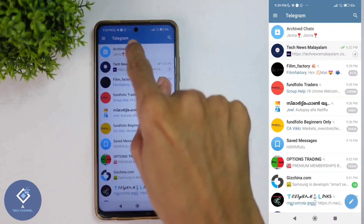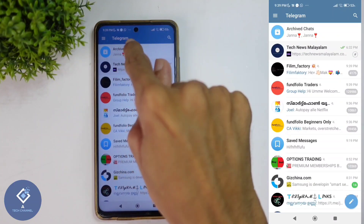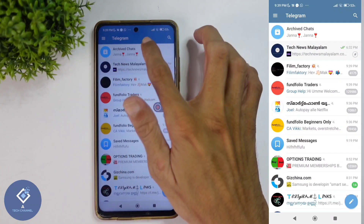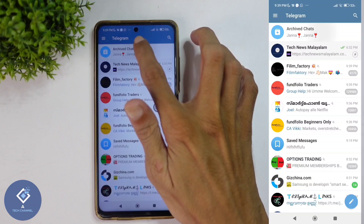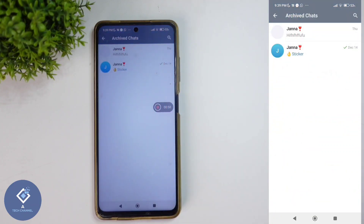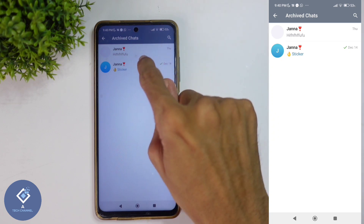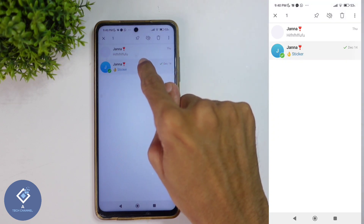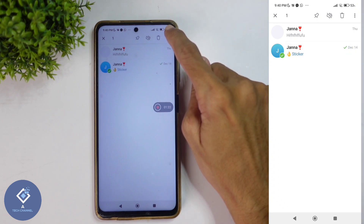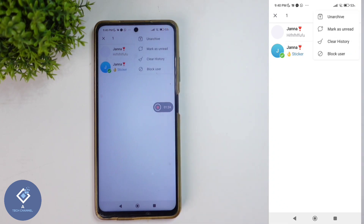When you swipe down, you can see the archived section. Click on this archived chats option. When you click on that, you can see every chat that is archived. If you want to unarchive any chat, long press on that chat.